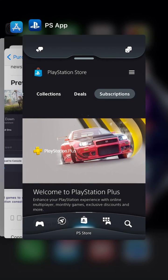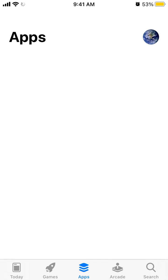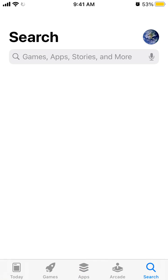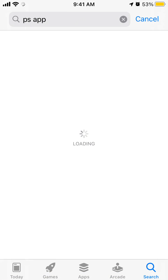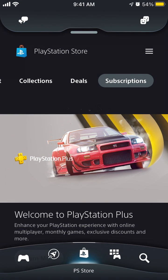Here is the PlayStation app, PS App — it's a new updated app. Let's show you in the app store exactly how it's spelled. Just search for PS App, and then here in the PS store,